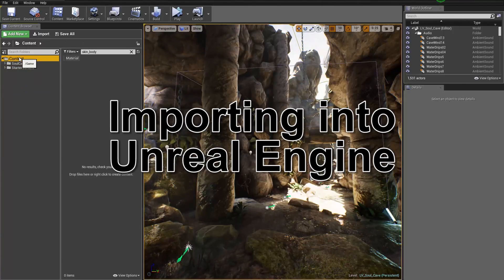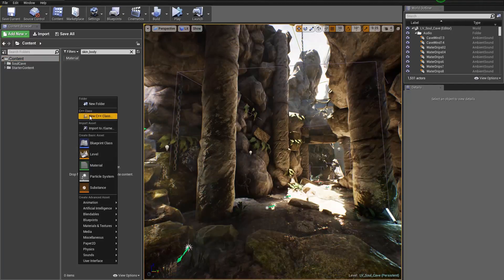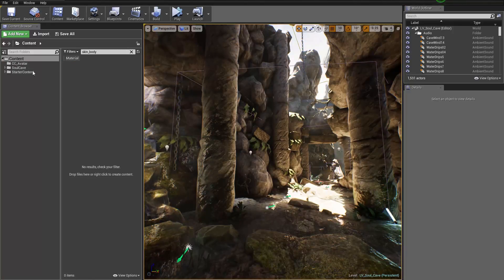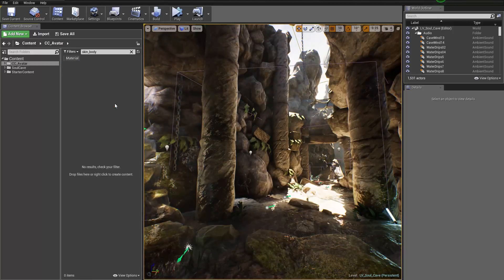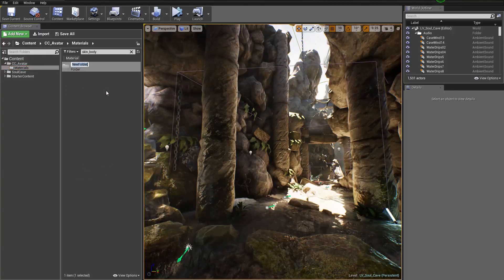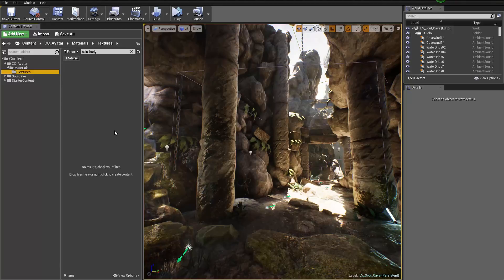In our main content folder, I'm going to create a couple of subfolders to prepare for my import. I'm going to right-click, new folder, and call it cc_avatar. Inside that cc_avatar folder, another new folder called materials. And in the materials folder, we're going to create another subfolder called textures.